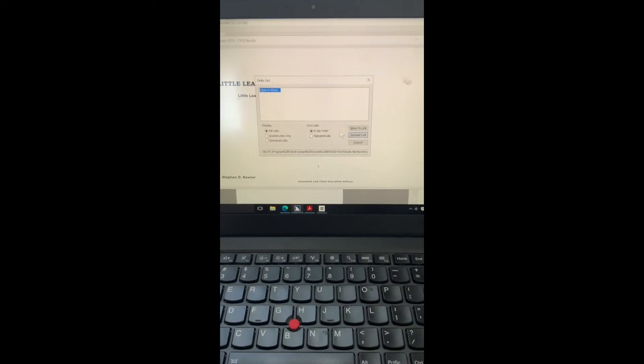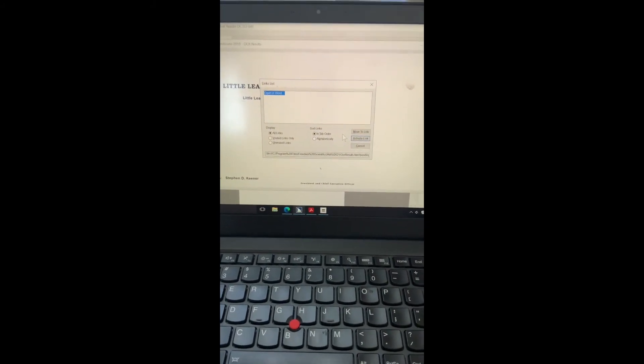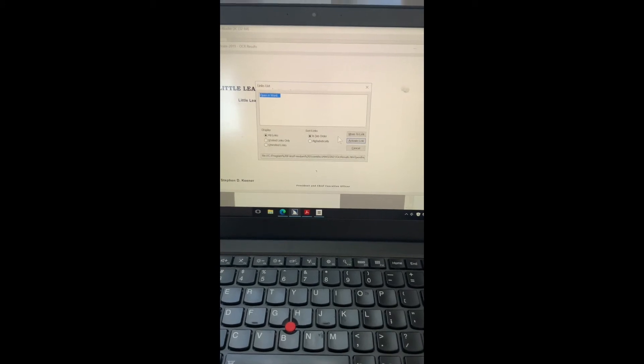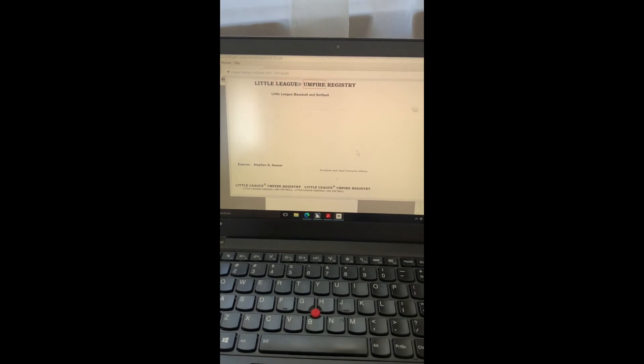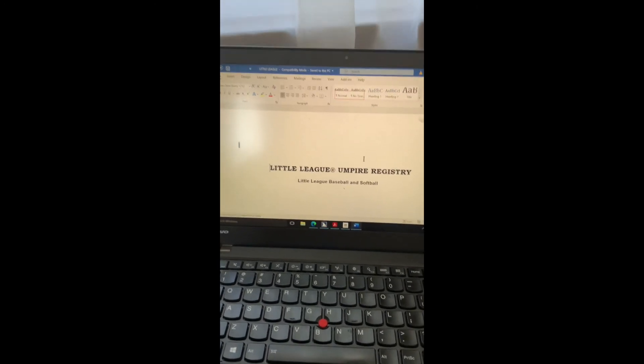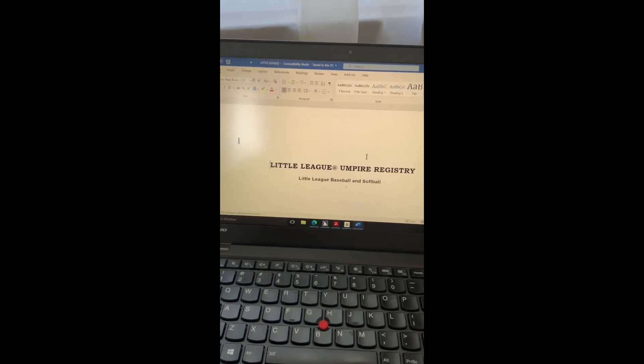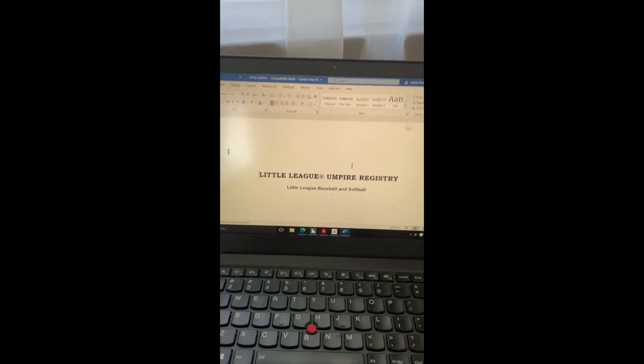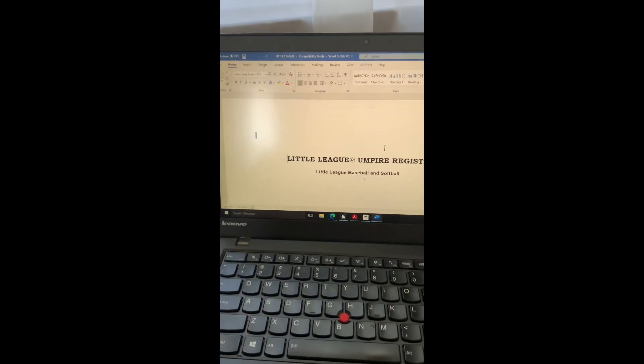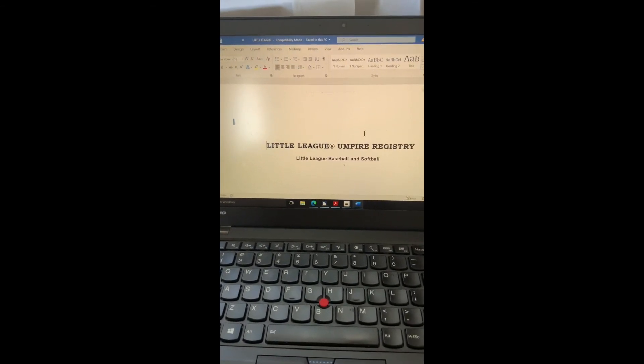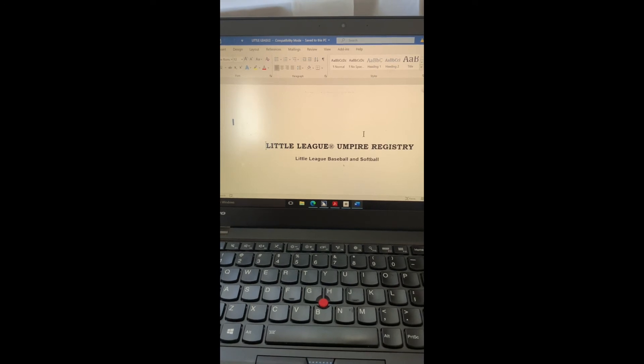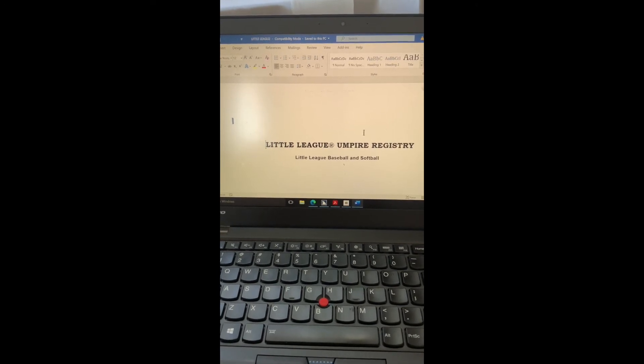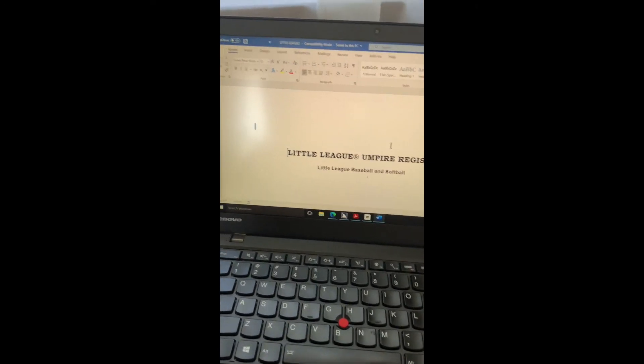So this opened the links and this open and word link is there so I'm going to keystroke. I'm just pressing the enter key. Enter. Open and word dot dot dot visited link. Little League registered umpire registry. And now this is opened up as a Word document. Again now here we can do what we would like to do with it in Word. So that's kind of that.